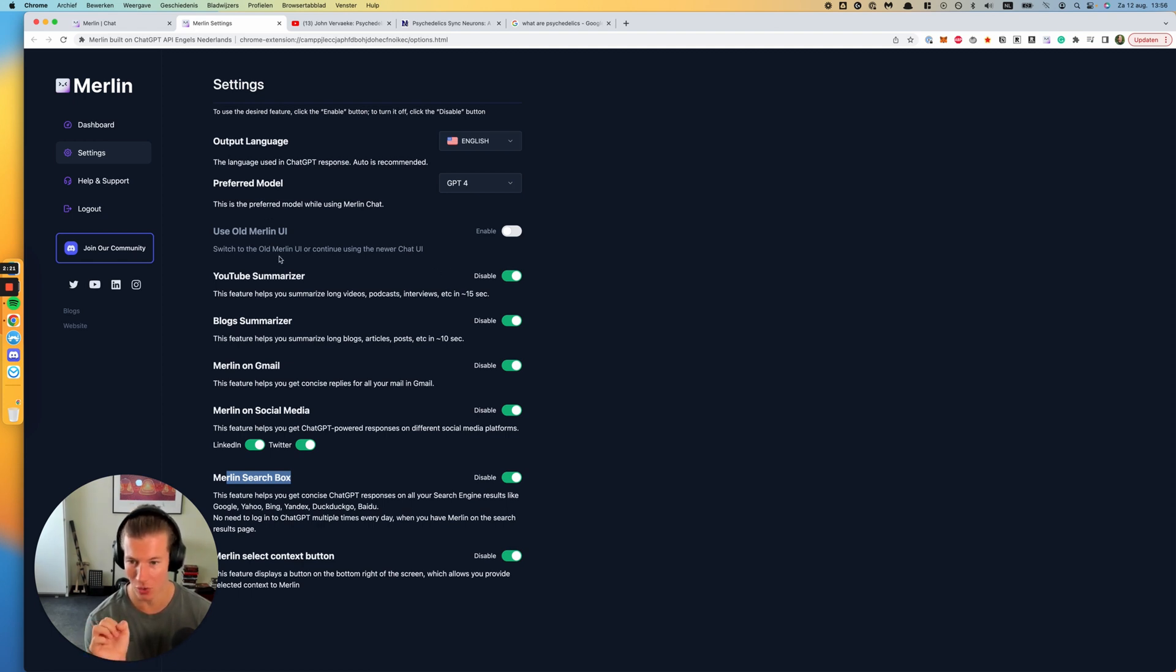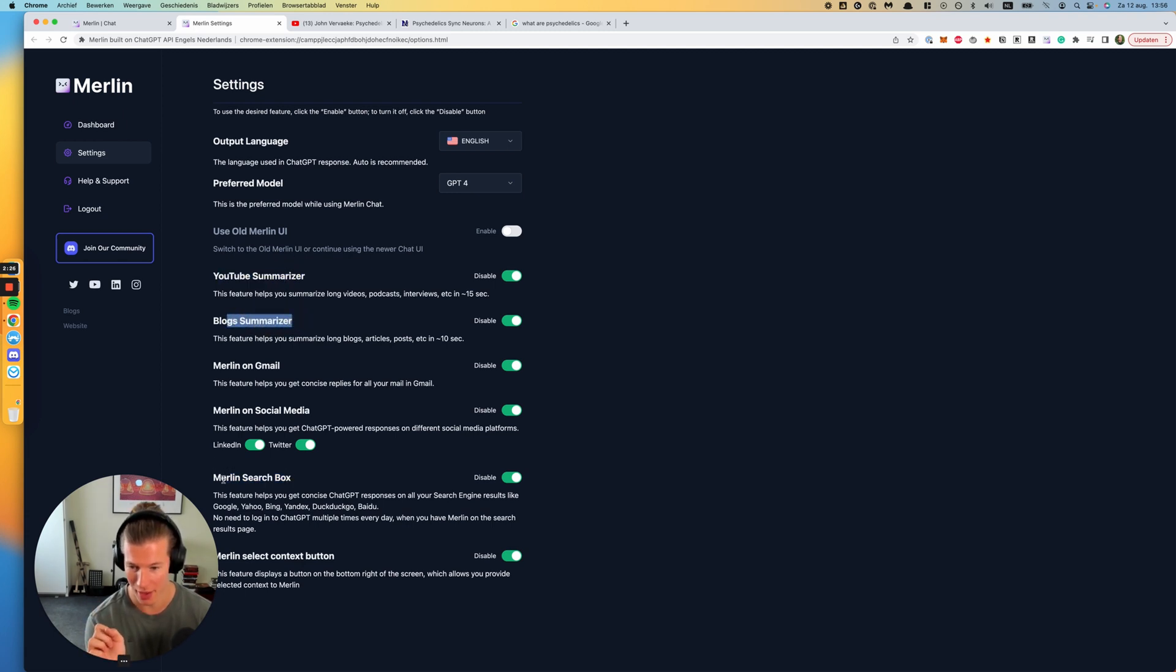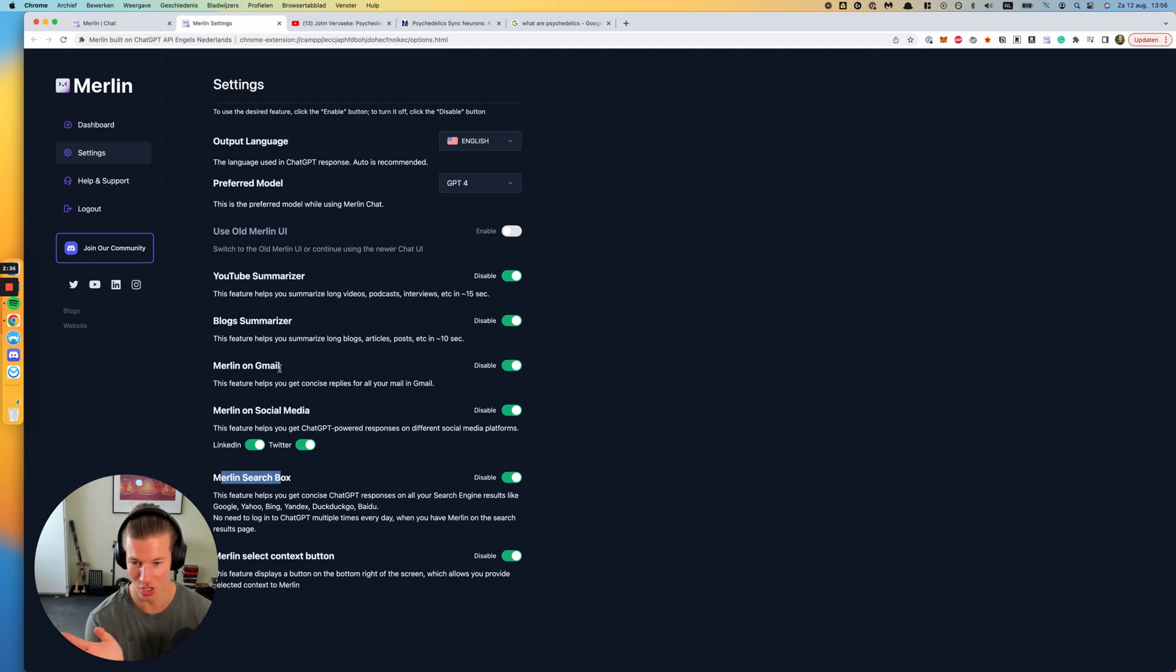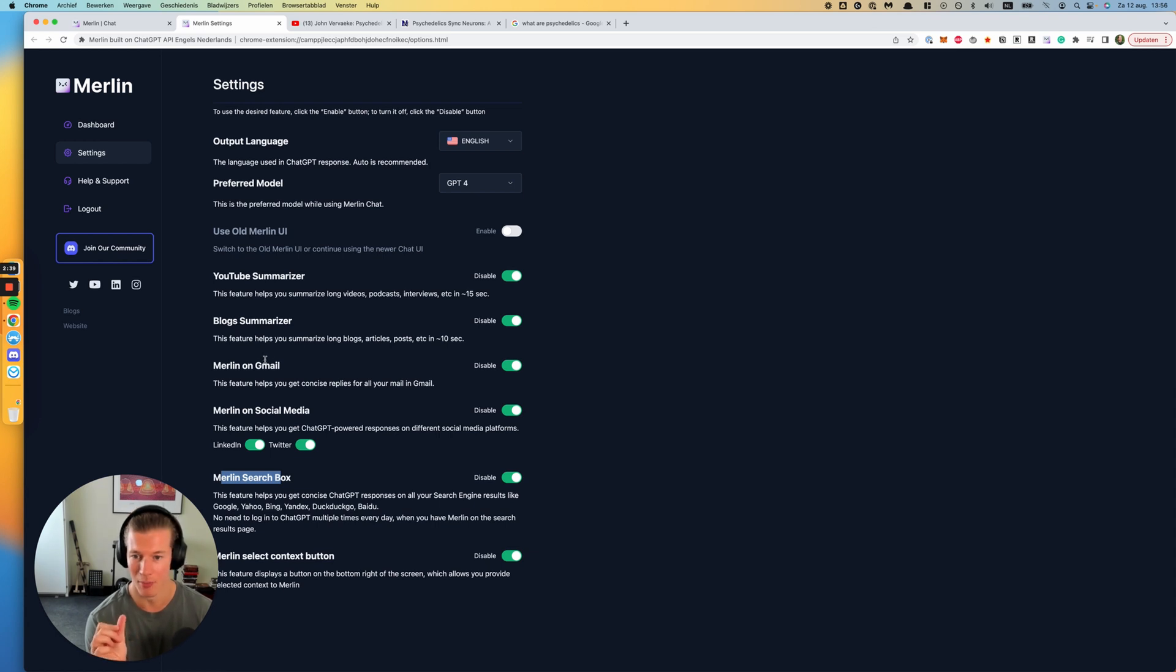So I use these three: YouTube blog summarizer and the Merlin search box. I don't use it for social media and Gmail, although it's enabled, but I'm barely on LinkedIn, Twitter, or Gmail. I use other email clients for that. I'll just show you in this video briefly these three use cases or features.